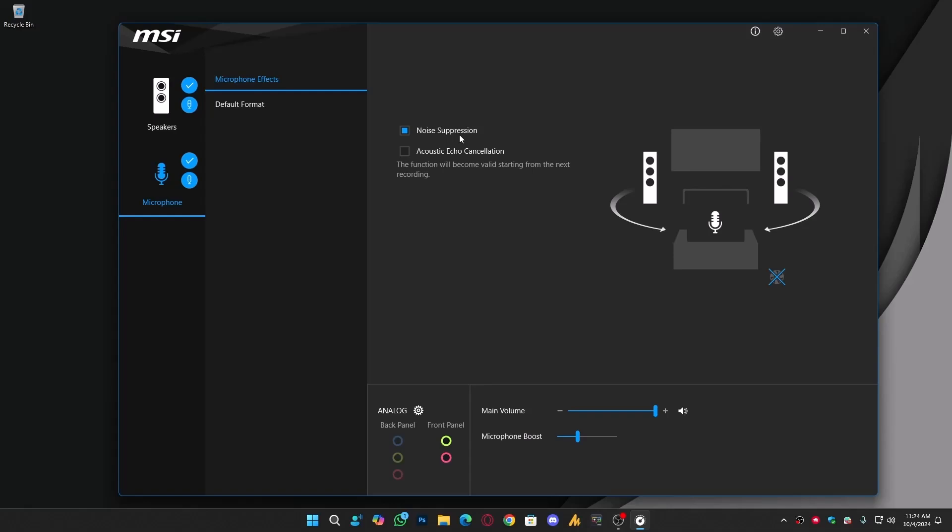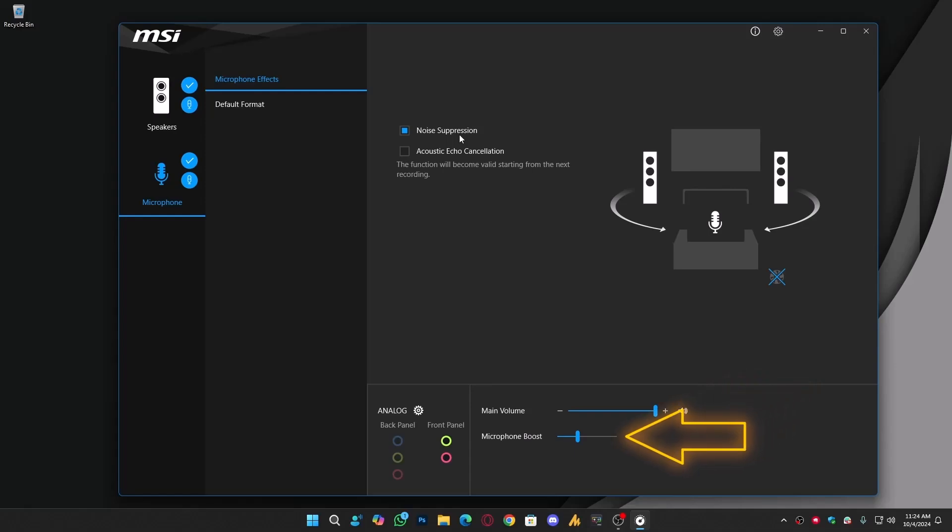And if your mic volume is too low, you can increase it here from the bottom options: Main Volume and Microphone Boost. These are basically the same as what you saw in Control Panel. You can boost your mic until noise or distortion starts happening, so avoid going too high and find the sweet spot for clean sound.